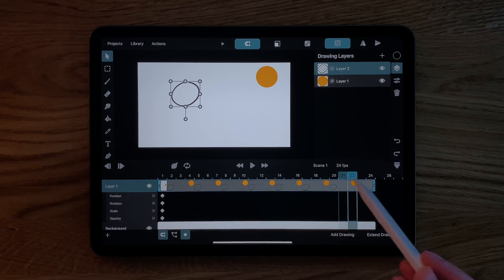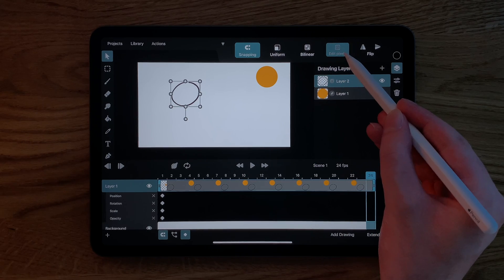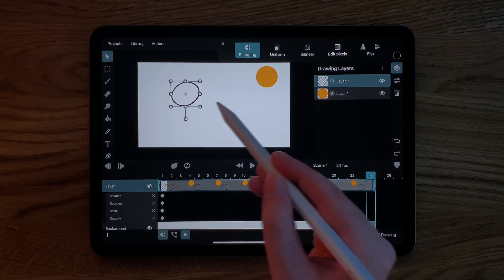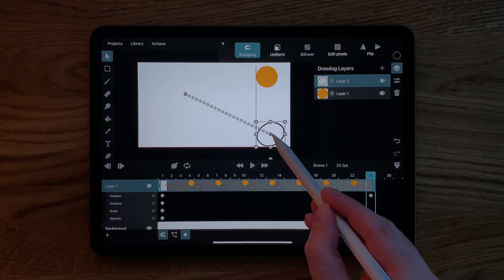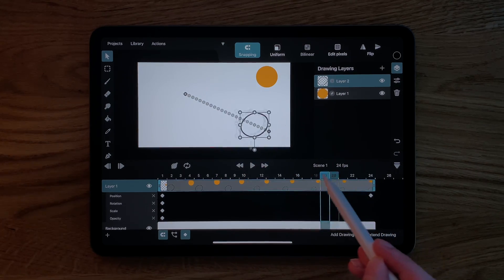First of all, because this is a pixel layer, we have to make sure to turn off the Edit Pixels option in the Transform tool, because we don't want to edit the pixels inside of the layer, but rather move the entire layer from one point to another. Now, with the play cursor on frame 24, we can simply drag the layer on the canvas.